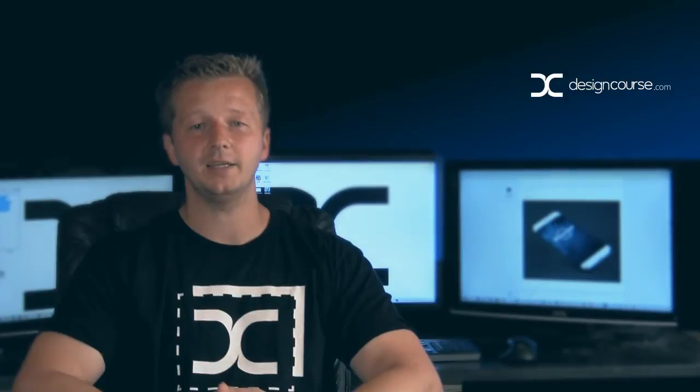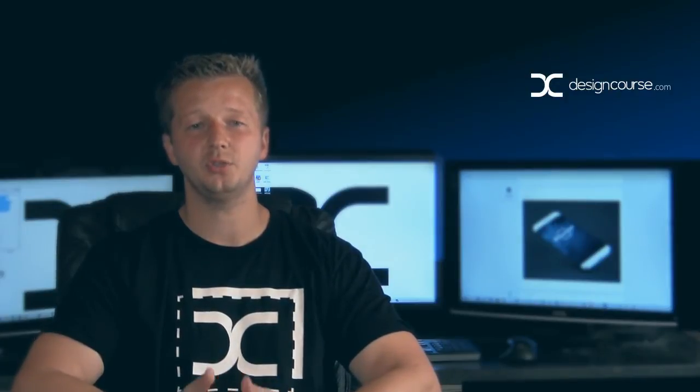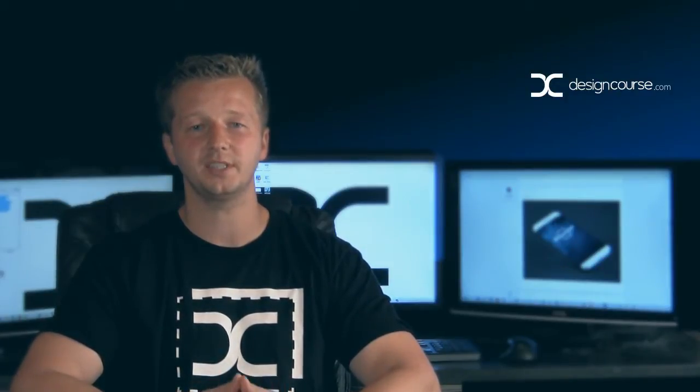And also, if you haven't yet, subscribe here on YouTube and check out DesignCourse.com. Alright, let's get started.